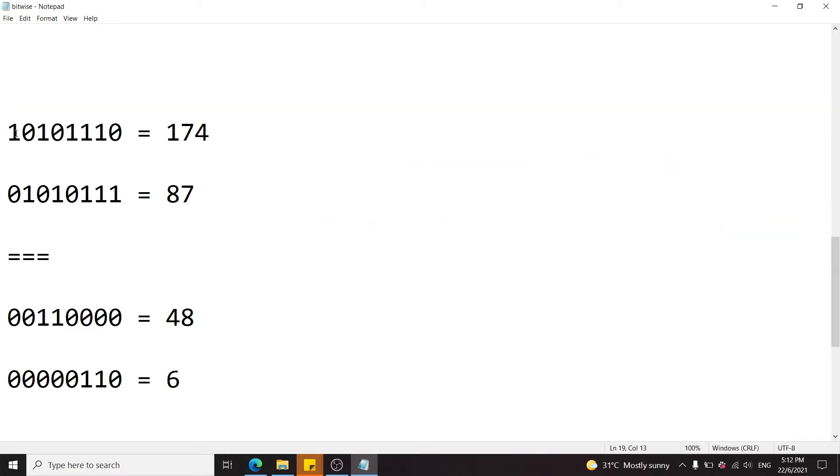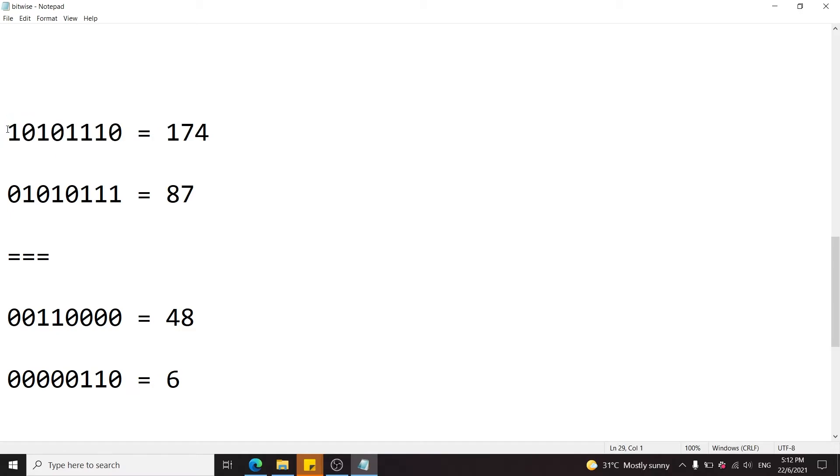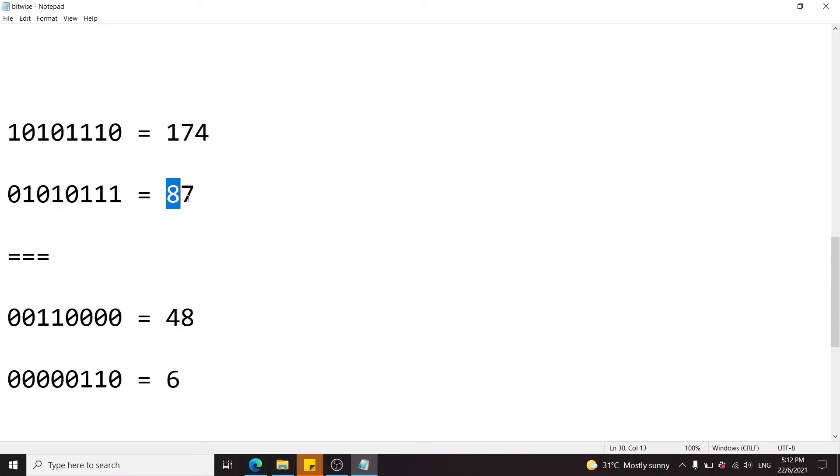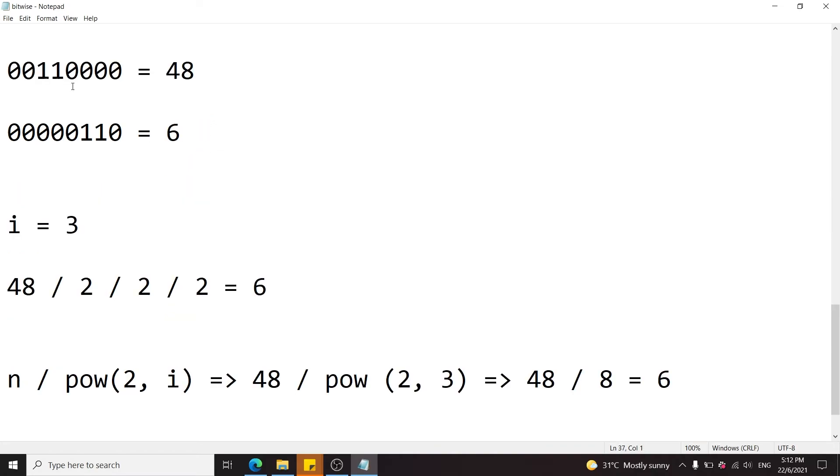This here is one more example. We have 174 represented in bits format. It's this number right here. And when we shift it to the right, this last zero gets discarded, so it becomes this sequence. And this represents 87. You can verify this yourself, but if you do 174 divided by 2, you're gonna get 87.